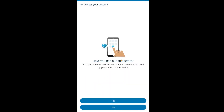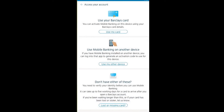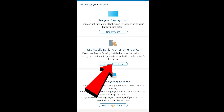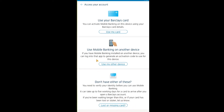It asks 'Have you had our app before?' — I'm going to say Yes and access my account. Then it asks how you want to access your account: you can use your card, your device, or if you have a lost or missing card you can file a report for that.